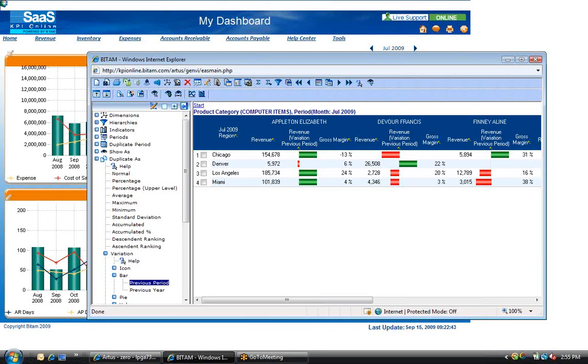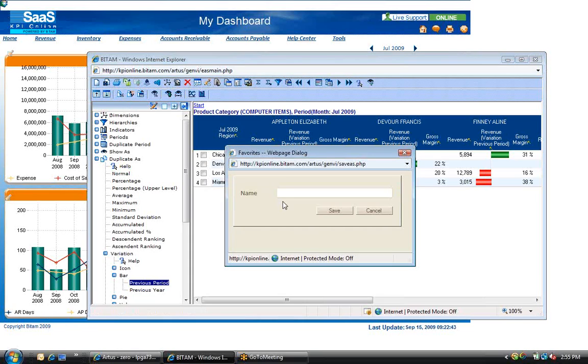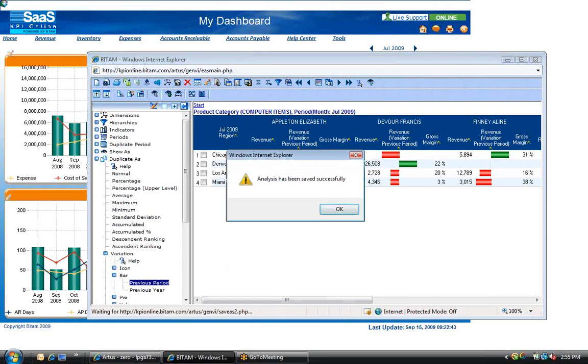Once you have created your analysis, you can save the analysis by selecting the save as function from the top menu bar. Once saved, you can come back to this analysis at a later time to continue working.